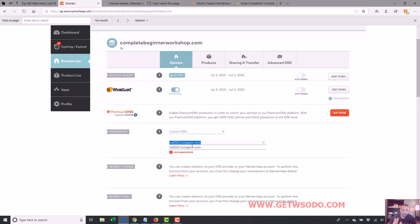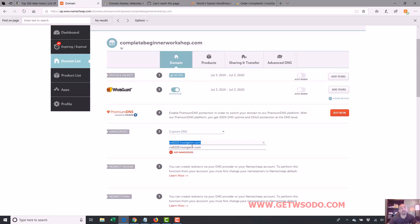So our domain is now connected to our hosting. The next step we're going to do is I'm going to take you into the hosting cPanel so I can get you familiar in there and start showing you how we're going to set up our website.